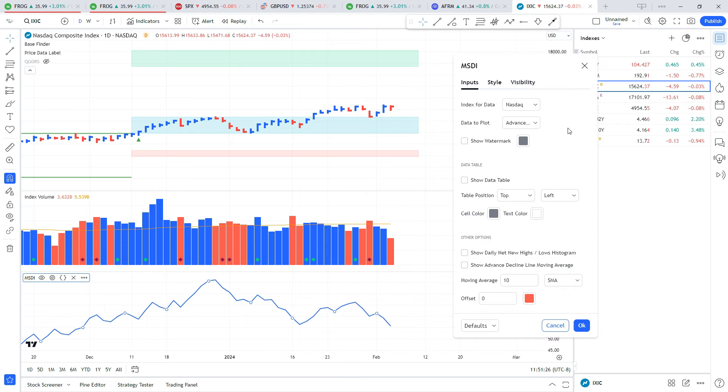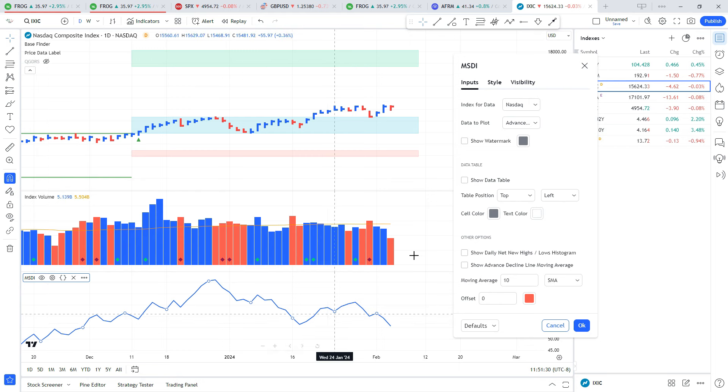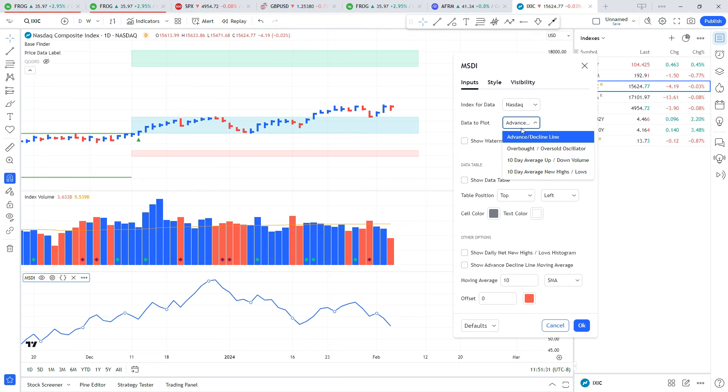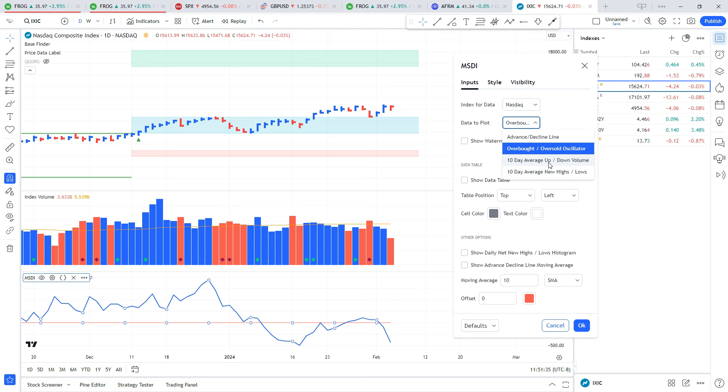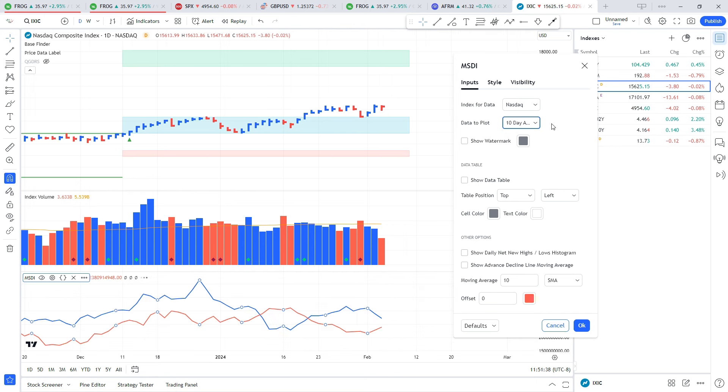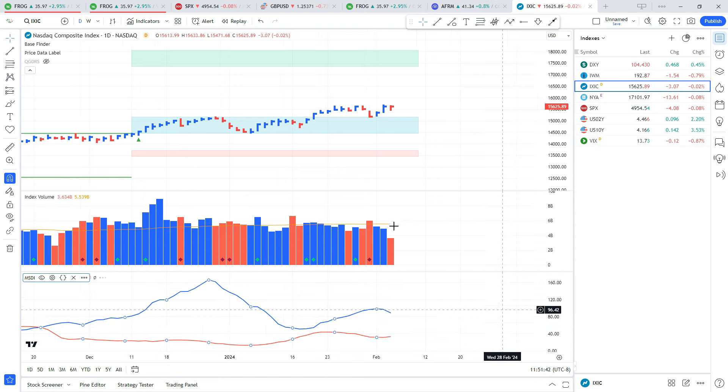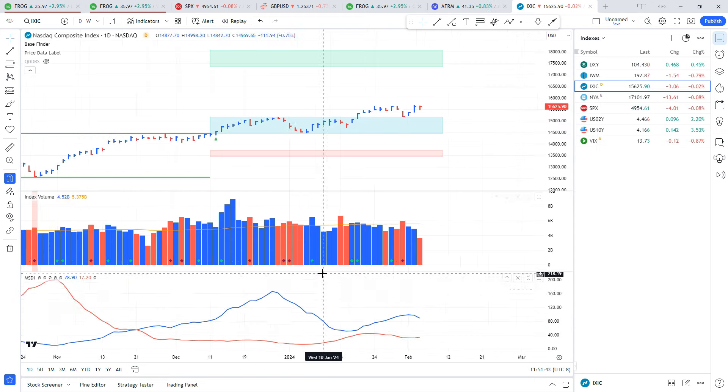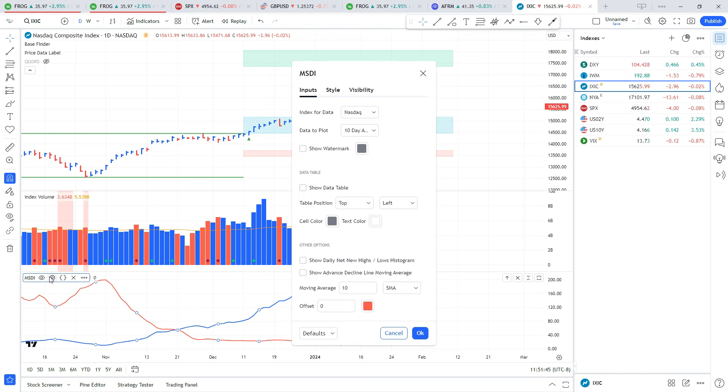This indicator plots four different things: the advance-decline line which is on by default, the overbought and oversold indicator, the 10-day average of the up and down volume, and lastly the 10-day average of new highs and new lows. You can select which index you want to use, and that replicates the market breadth pages in Market Smith.